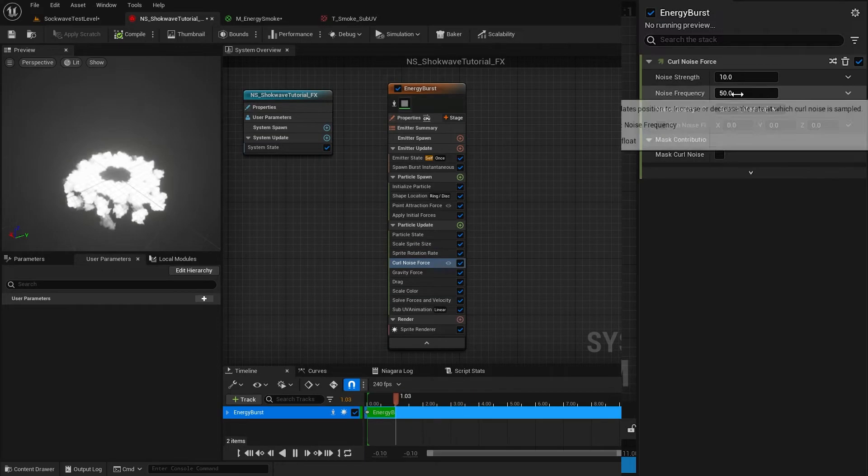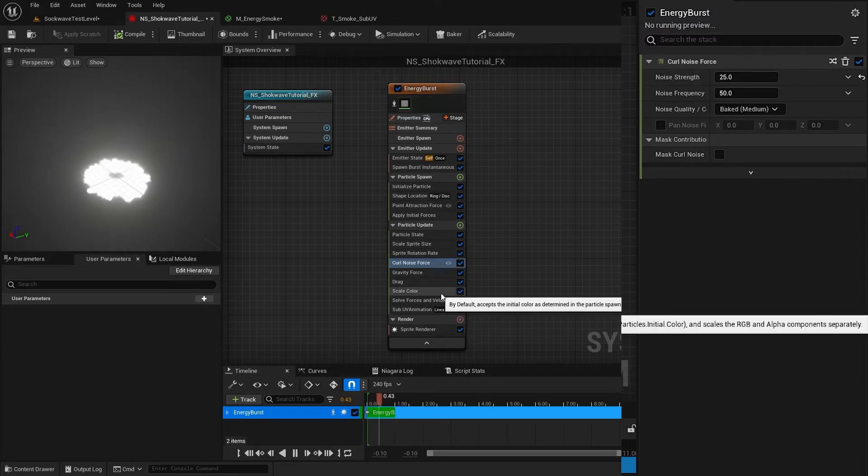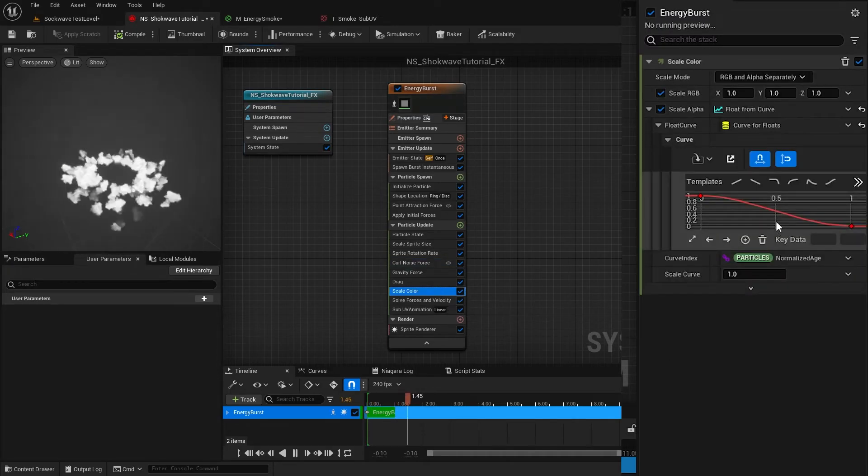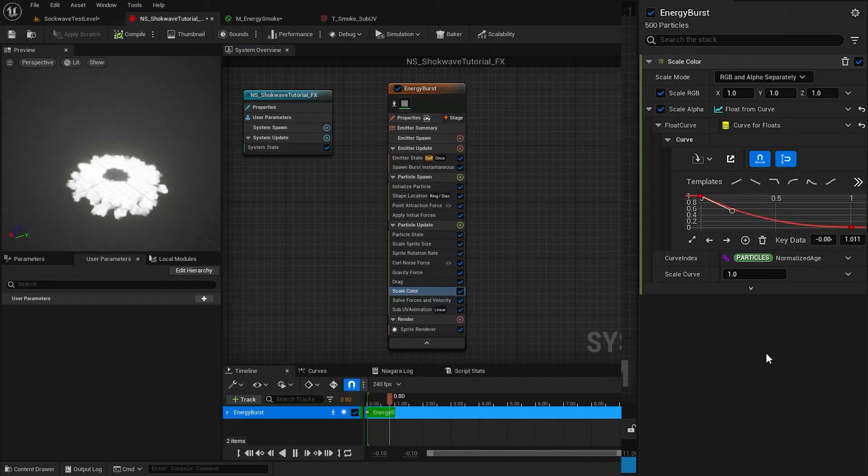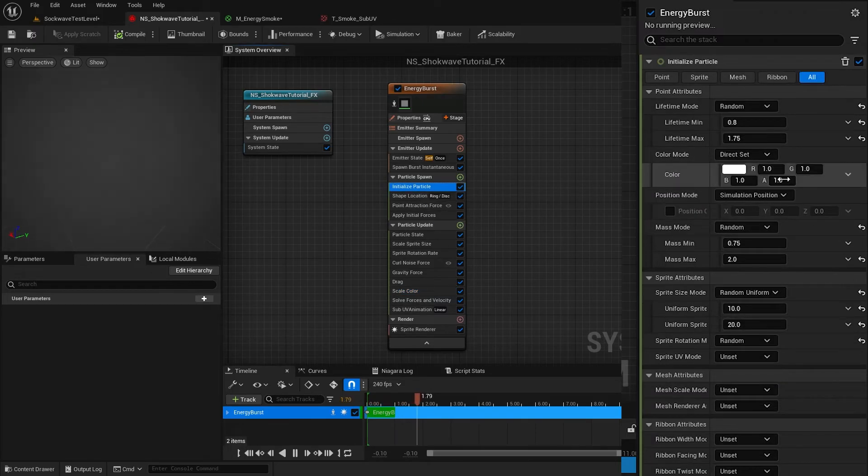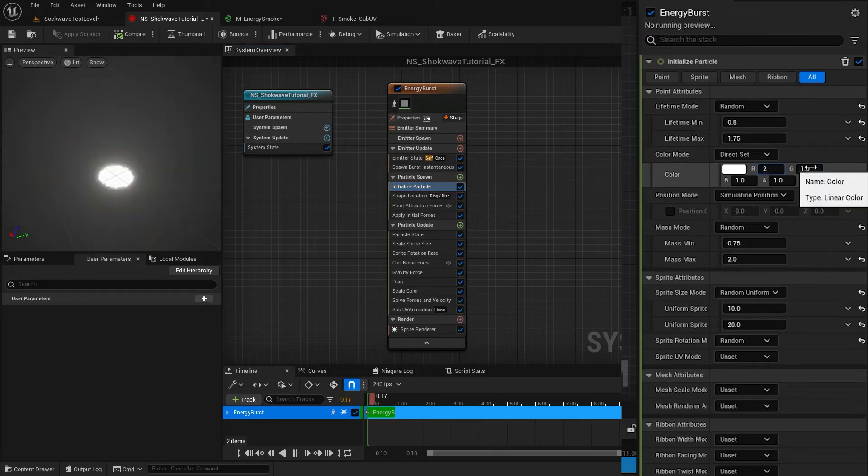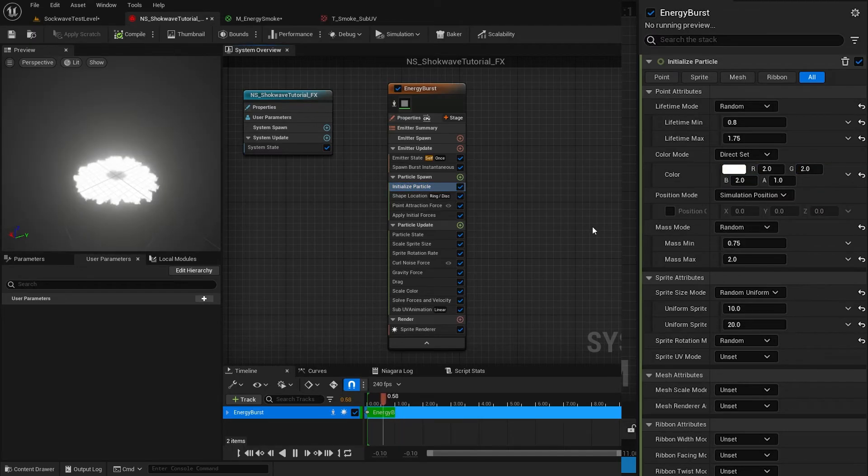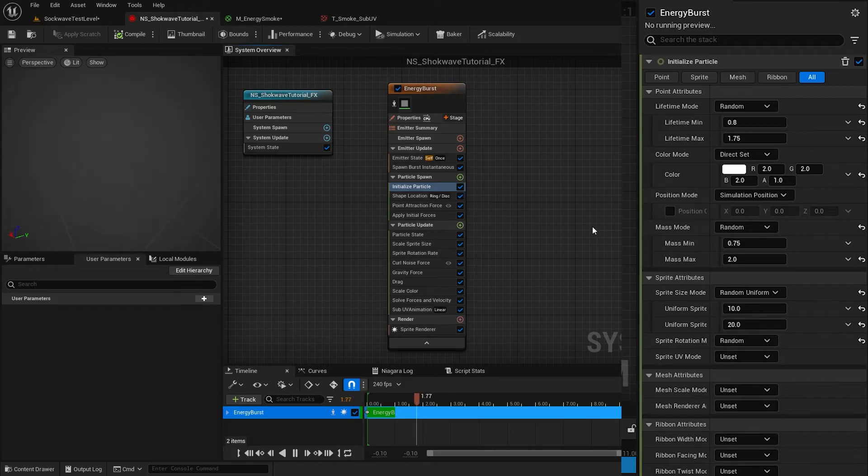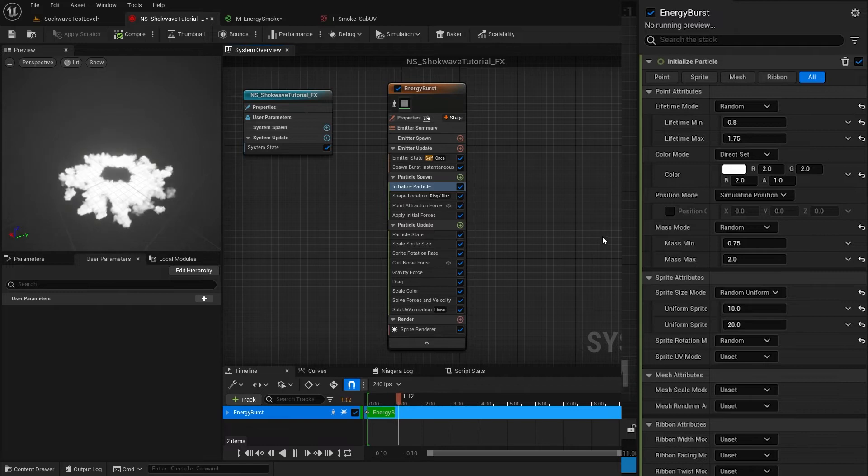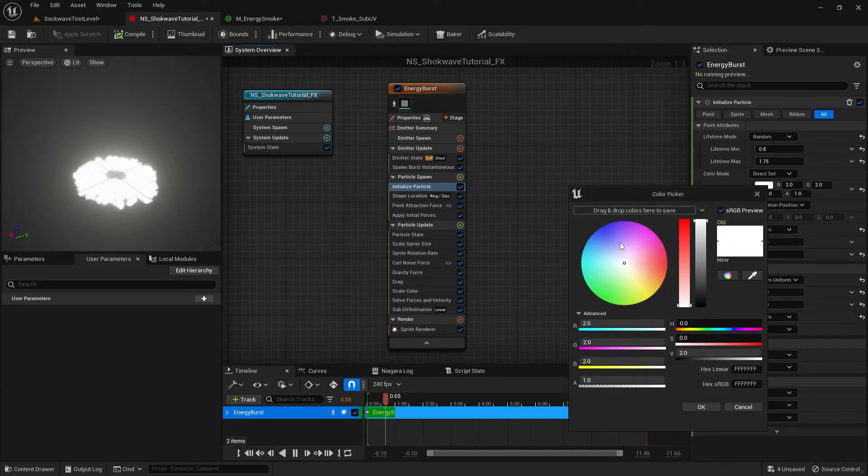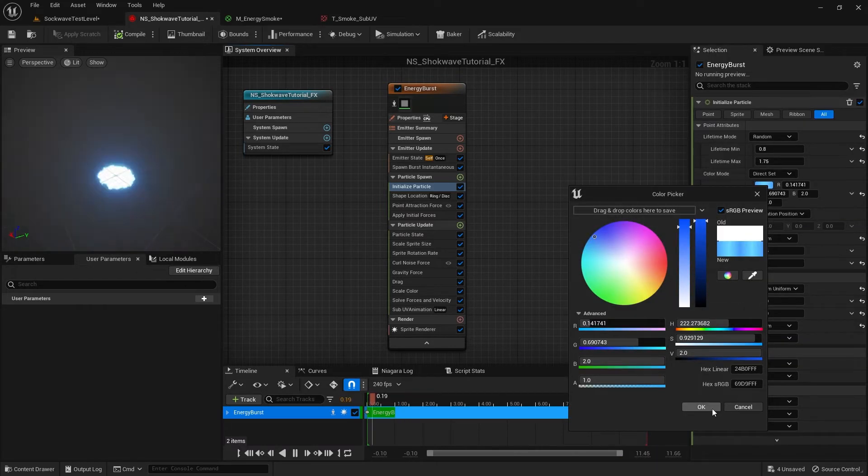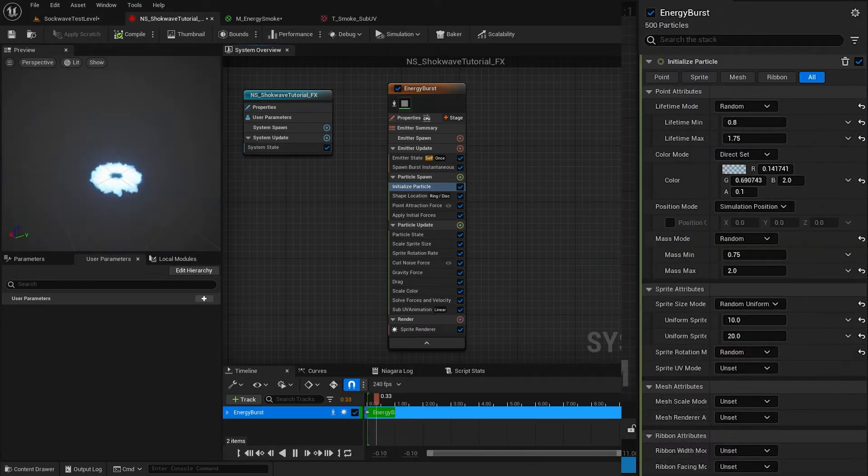Set the noise strength to 25. Select Scale Color and change the alpha curve like this. In Initialize settings, I set the RGB value to 2. This will increase the strength of the emission and add some glow to the particles. You might have to change this to a higher value depending on your scene. I give this a blue color. Play with this alpha value to get different transparency.